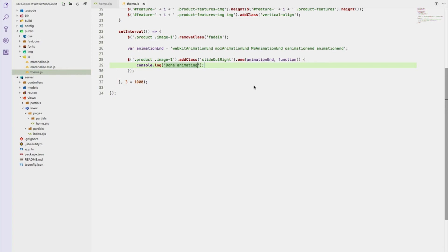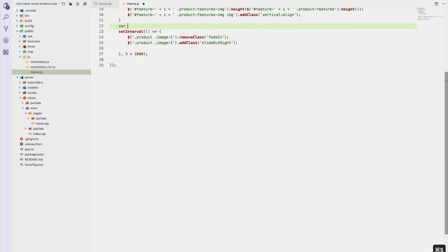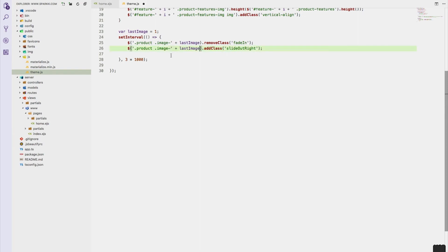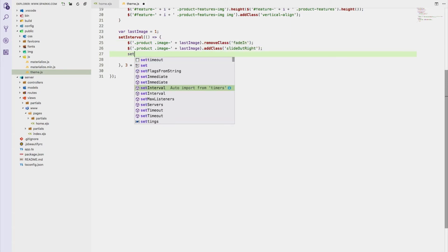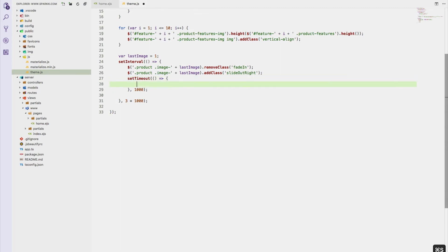If your use case is something simpler, that approach works fine. But what I'm going to do is something a little different. I'm going to get rid of that and create a variable called 'lastImage' set equal to one. Then instead of hard-coding the image reference I'll use 'lastImage' dynamically — like this — so that it goes ahead and slides out the correct image. After that we actually want a setTimeout set for one second.